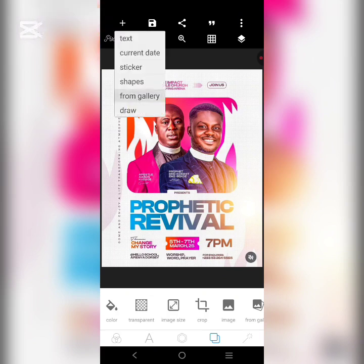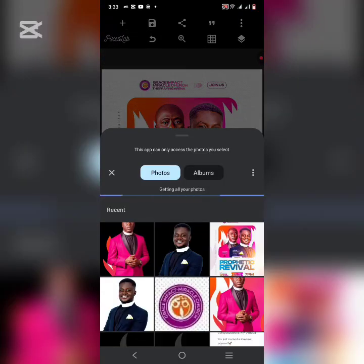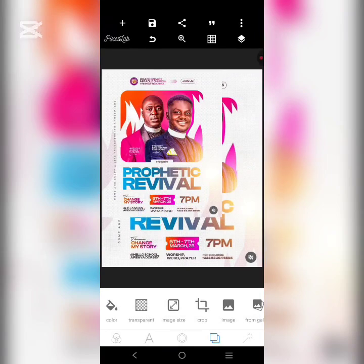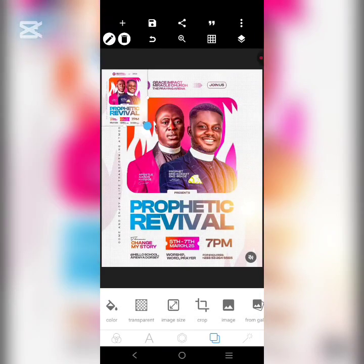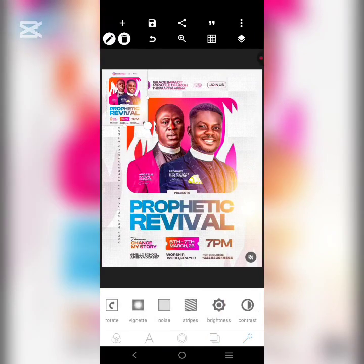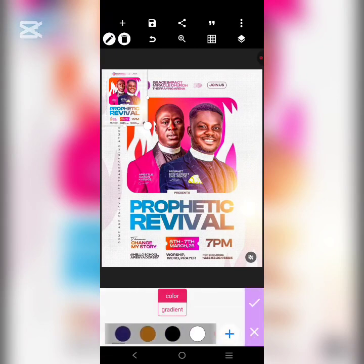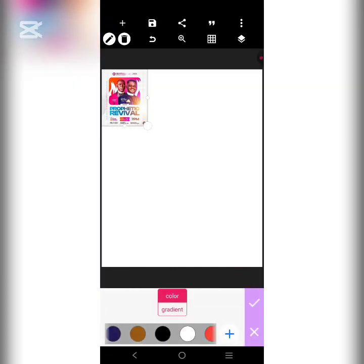Before we jump into the video, I want to bring the original design back here and reduce it like this. Let's begin by using a plain white background.